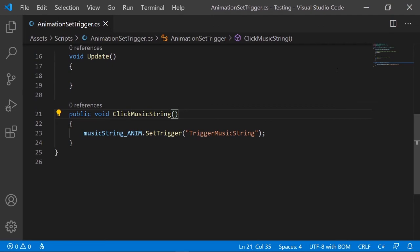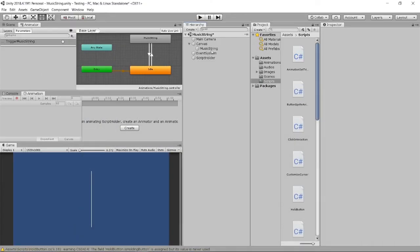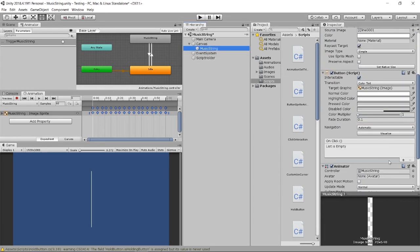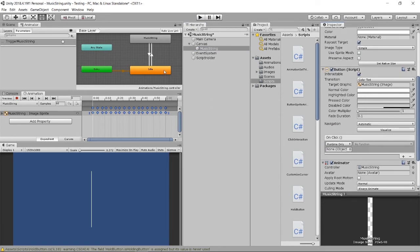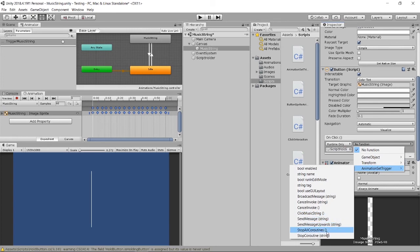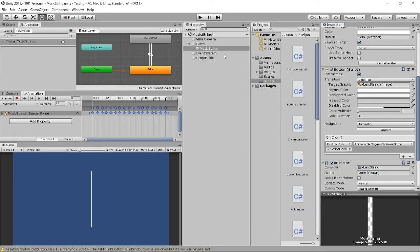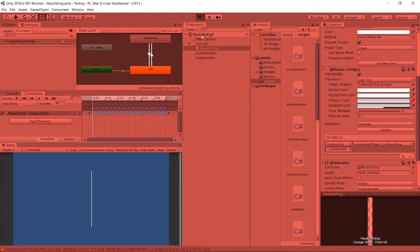When we have this ready, remember to assign to your button as well. I'll go to my button and assign the script holder and then click music string.